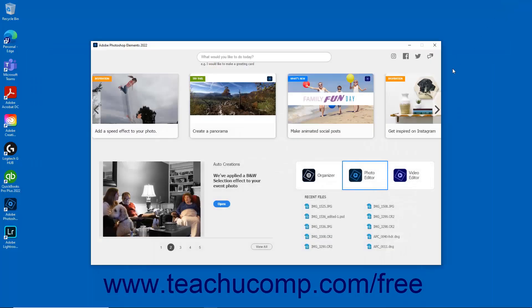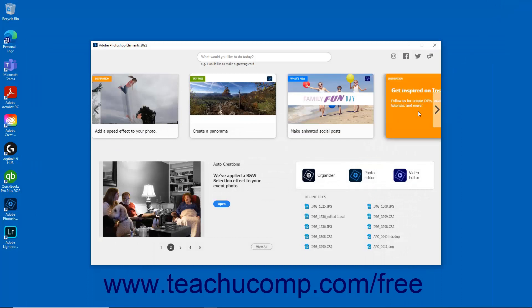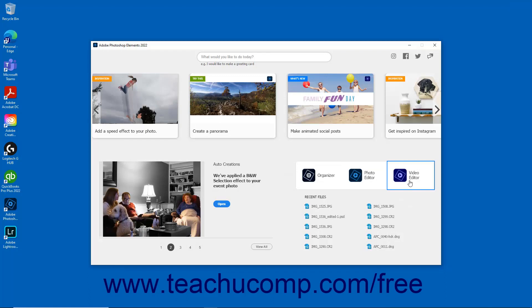Users of Adobe Photoshop Elements Premiere can click the Video Editor button to open the Video Editor window of that application. This tutorial covers the standard Photoshop Elements application and photo editing. Therefore, you will not need to access the Video Editor during this course.